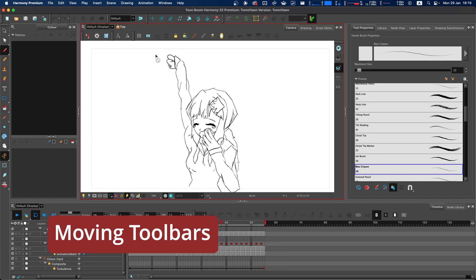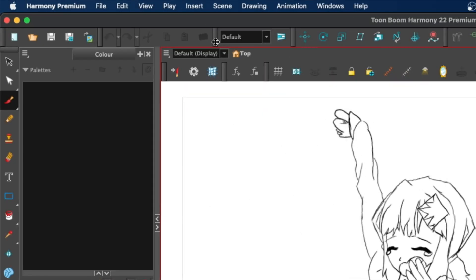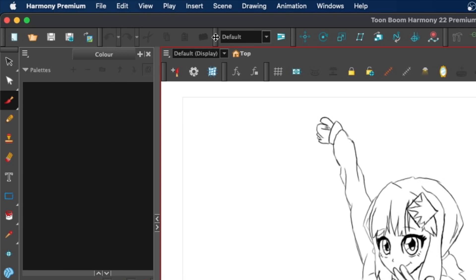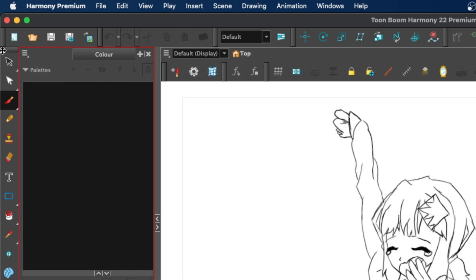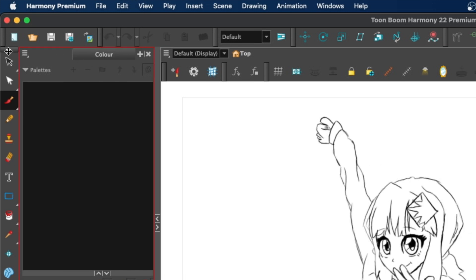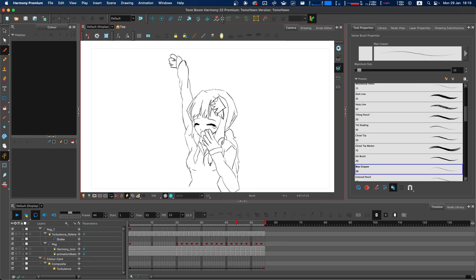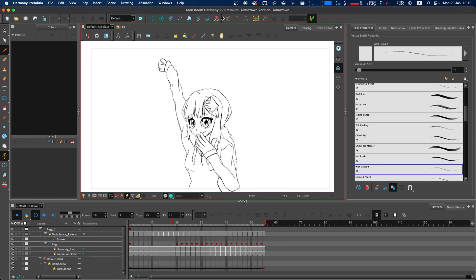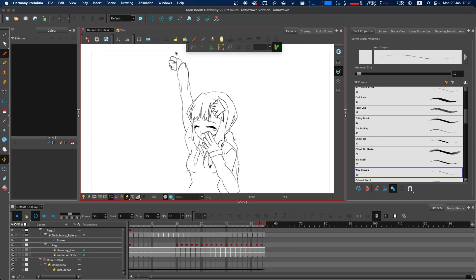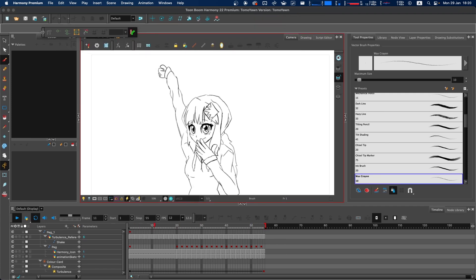We'll start with moving toolbars around. To rearrange toolbars, look for the small grey rectangle located either at the left-hand side or top of a toolbar. This serves as the toolbar's handle. To rearrange toolbars, click and hold on this handle. This allows you to easily adjust your workspace.